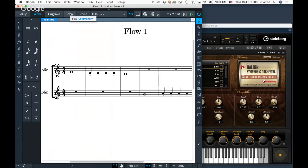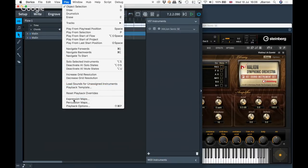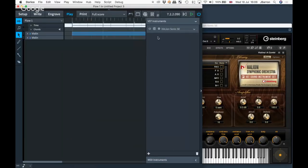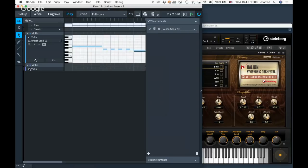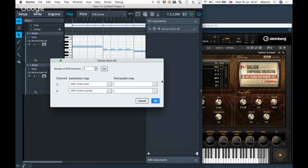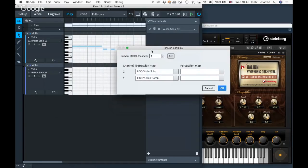Let's look at why that happens and how these things are set up. In play mode, the expression maps show what's being used — here we have a violin solo and a violins combi expression map. An important thing first is this cog, the endpoint setup cog. Here on channel one, because this is the solo violin, it's automatically added the HSO violin solo expression map, and for the section one, the HSO violins combi. Dorico has loaded the right expression map for the two sounds.